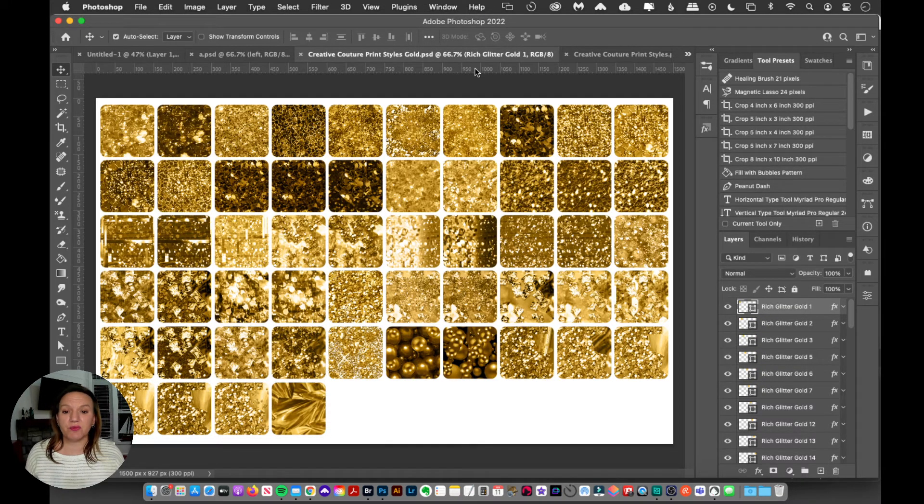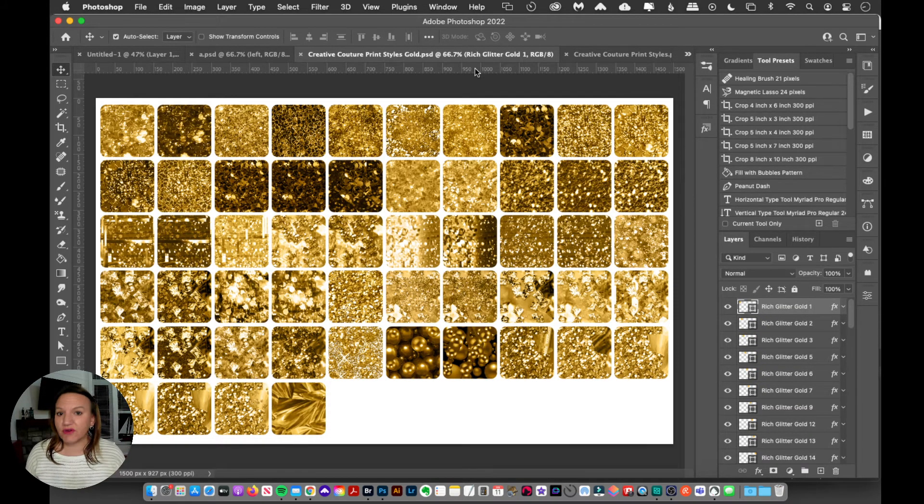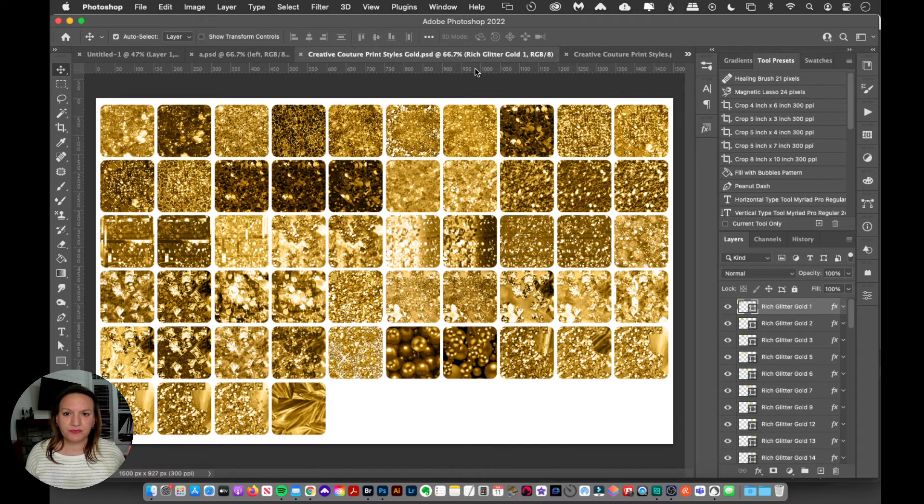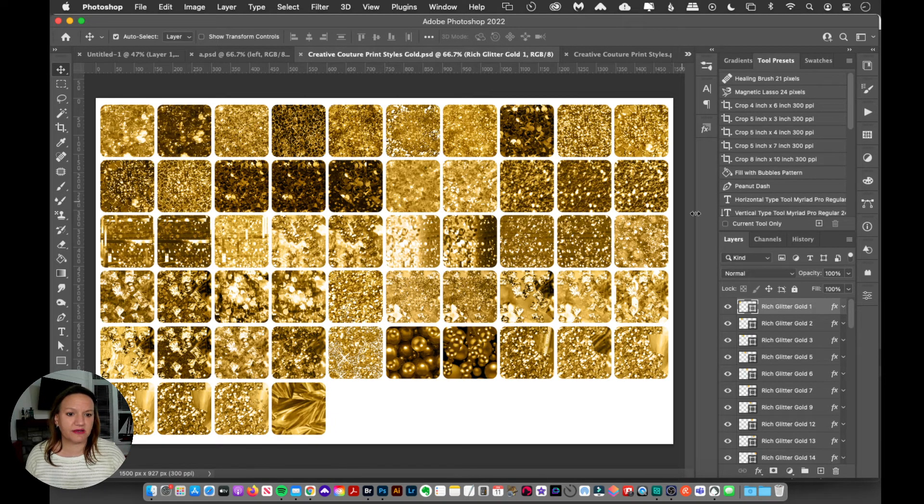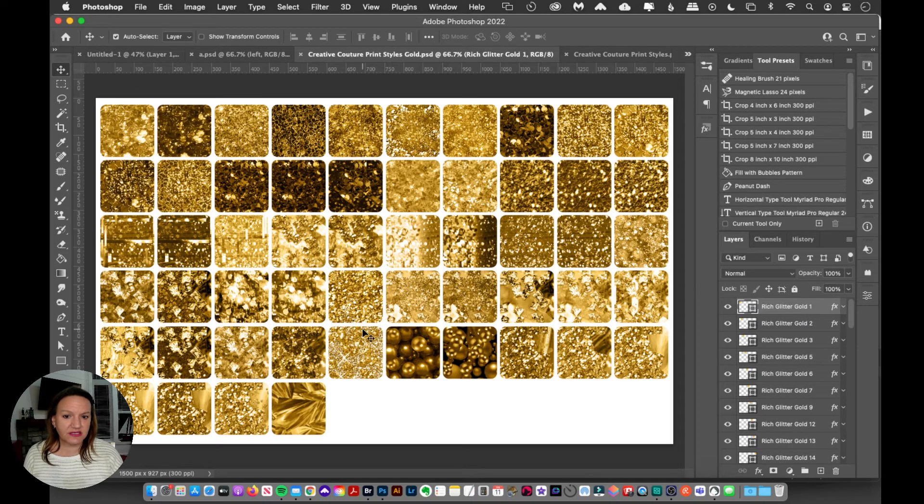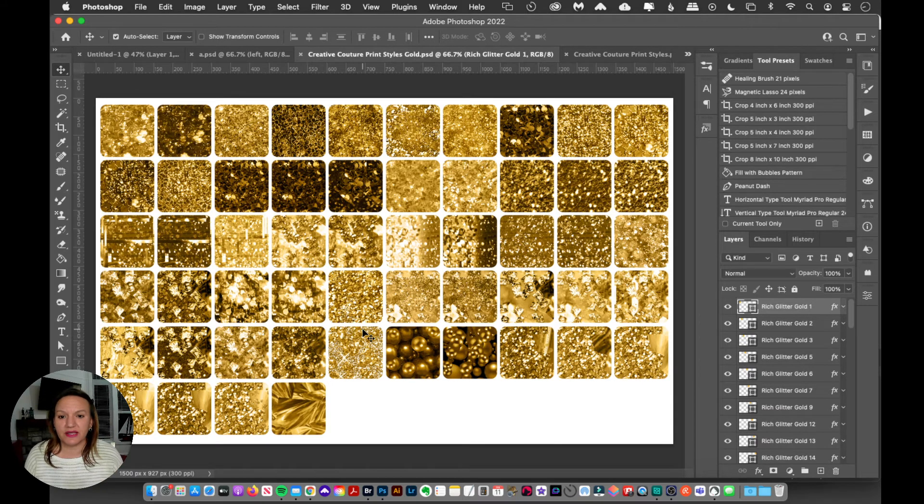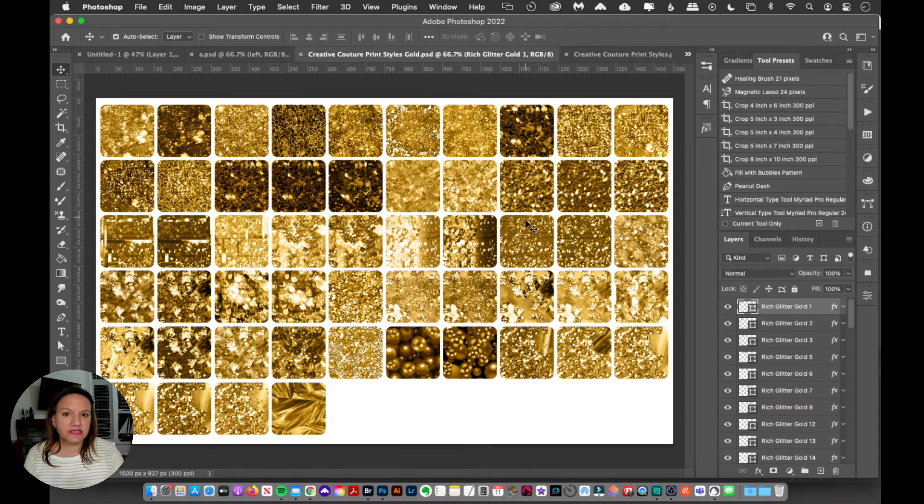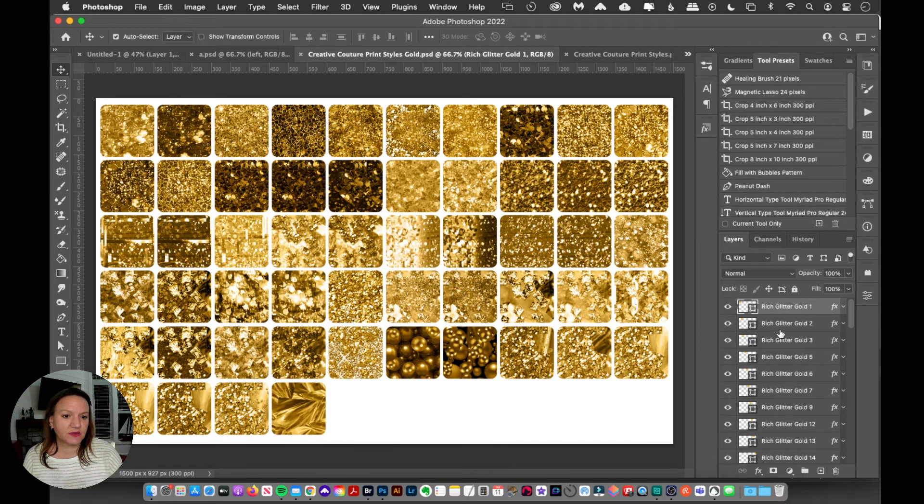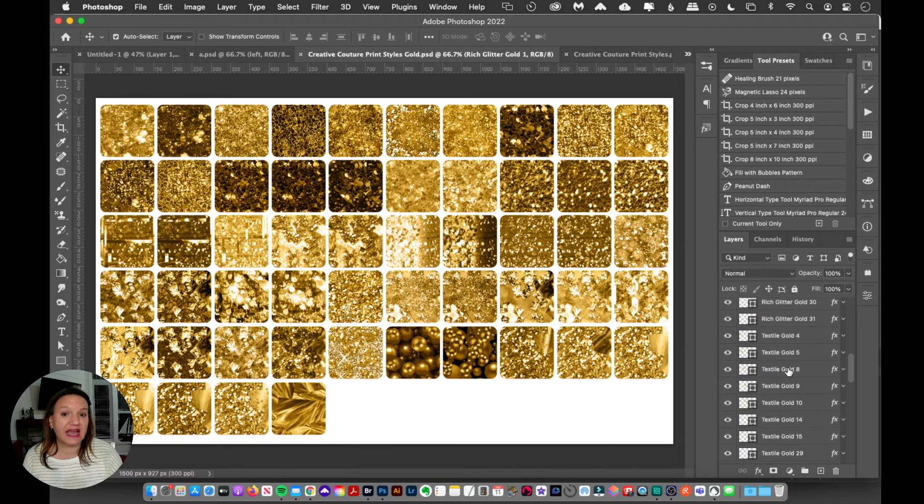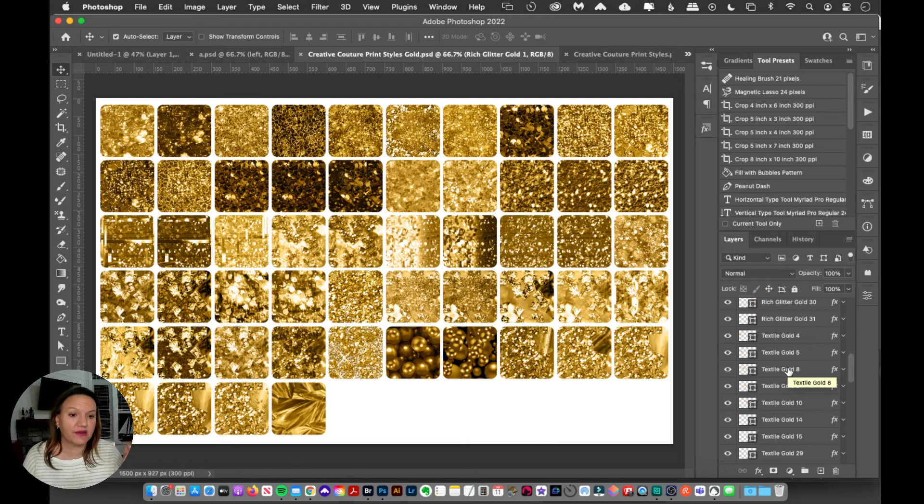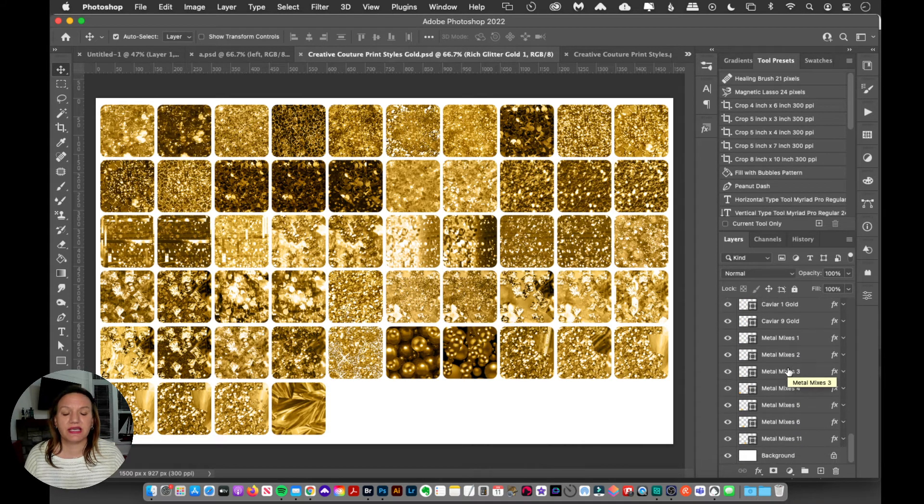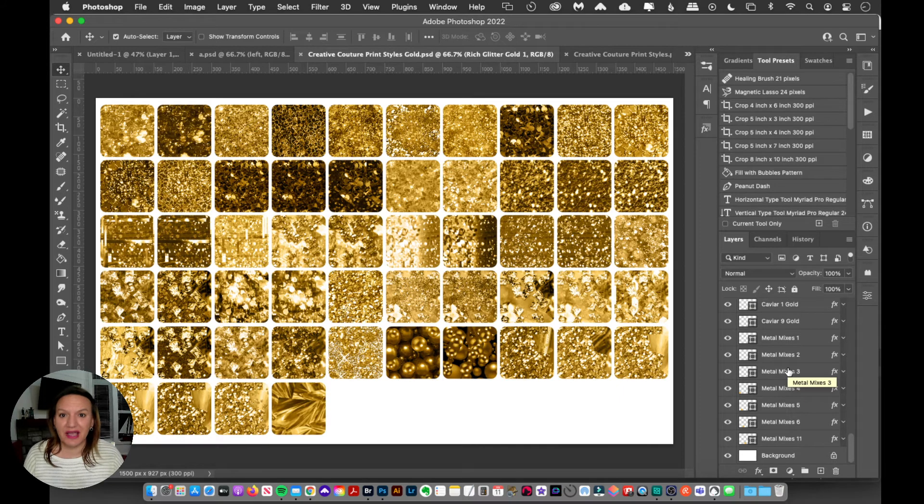So I've got that open here and I've already done all the work for you. So I've taken all the gold styles and I've applied them to these little squares. It doesn't matter what this looks like, it doesn't look so great, but I've got all of the styles applied to the squares and then I've named each layer the style. So that's very key and that takes a lot of work. So I made it really fun for you.